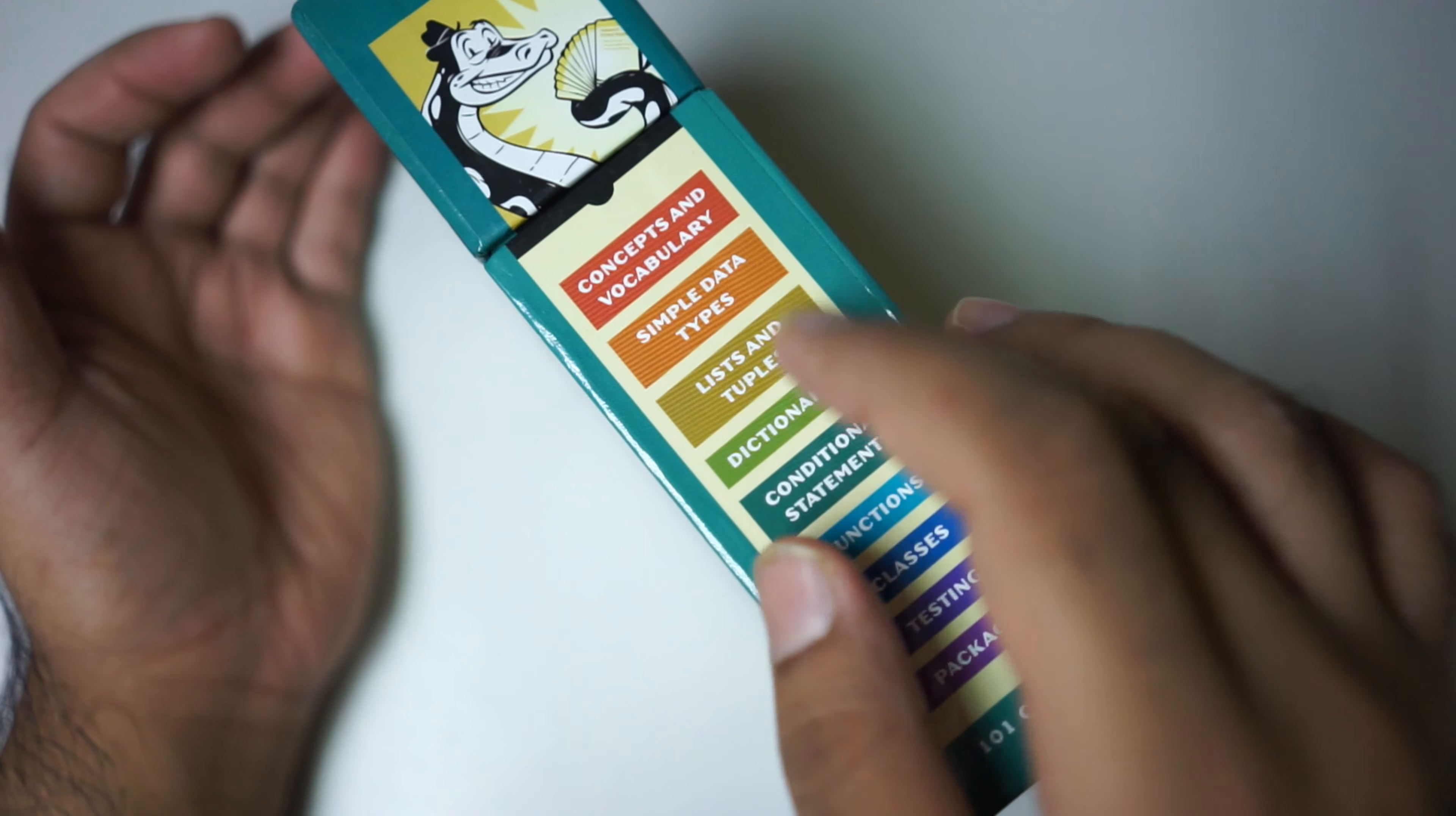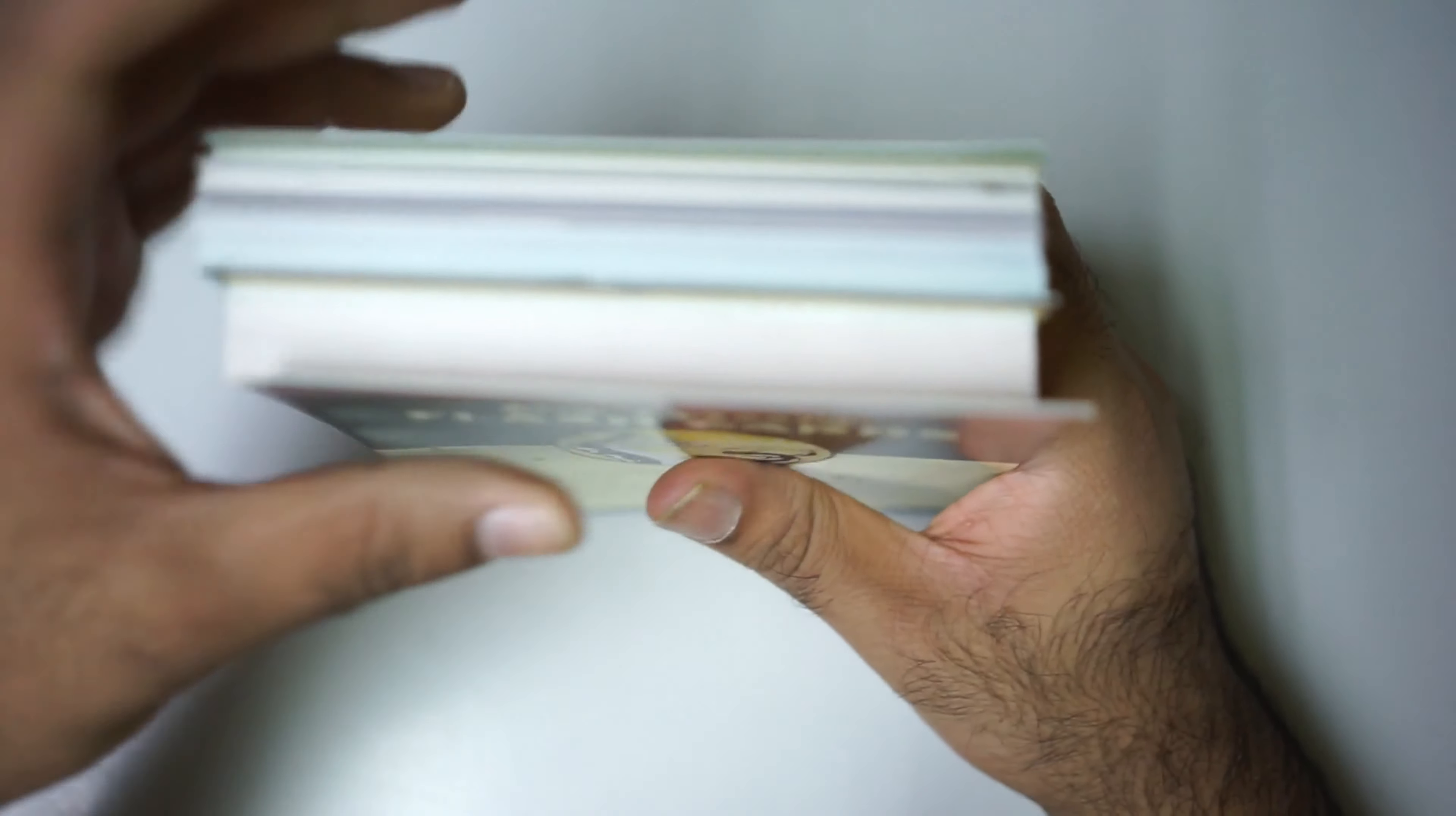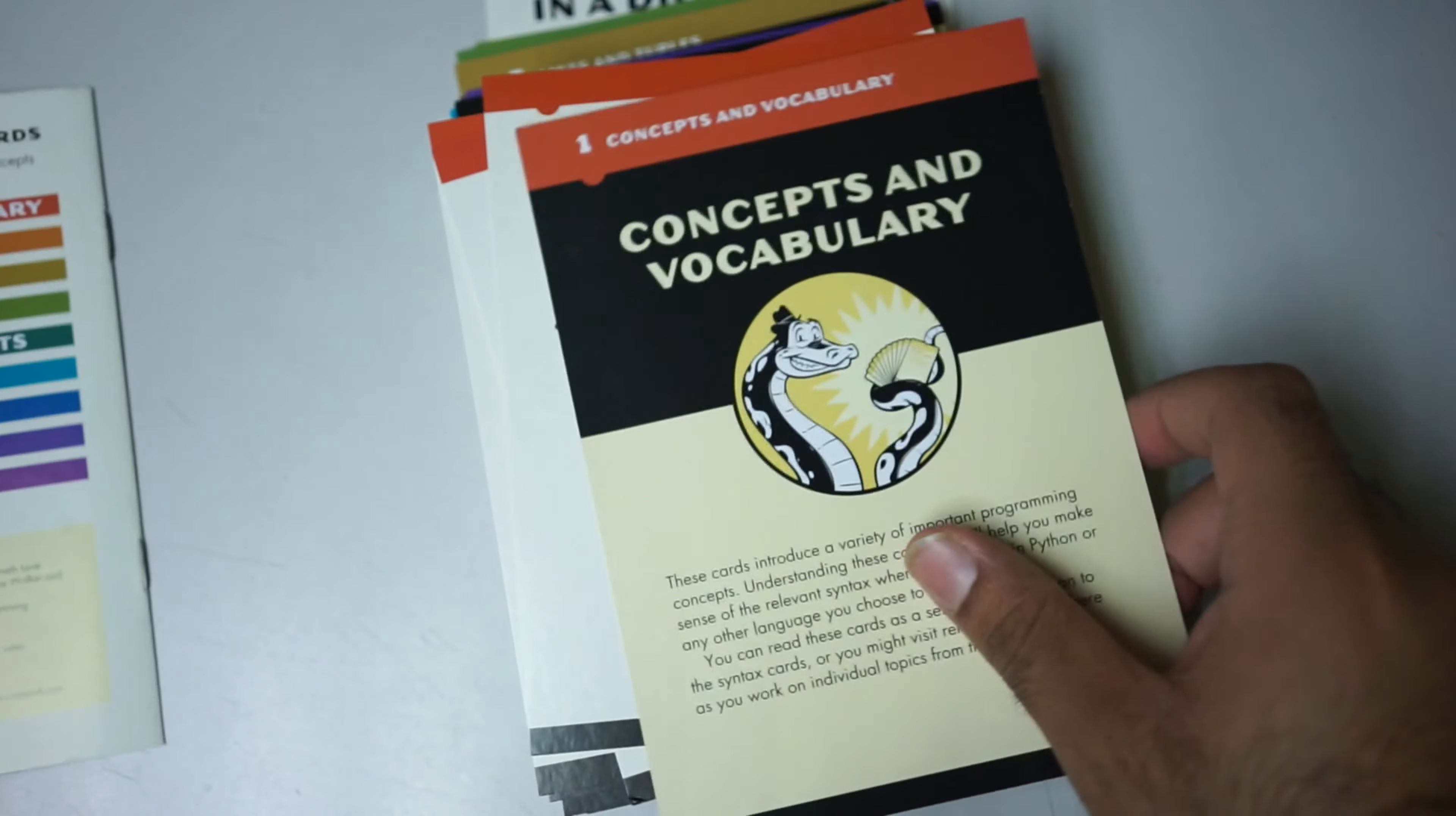This is the flashcard which I bought. A lot of people are asking me, Jimmy please can you do an in-depth review. I use this flashcard for my Udemy courses and recommend everyone to buy it. Even if you're taking courses, doing a degree, or a programming boot camp using Python, you still need to get this flashcard. It covers concepts, vocabulary, simple data types, lists, tuples, dictionaries, conditional statements, functions, classes, testing, and packages.